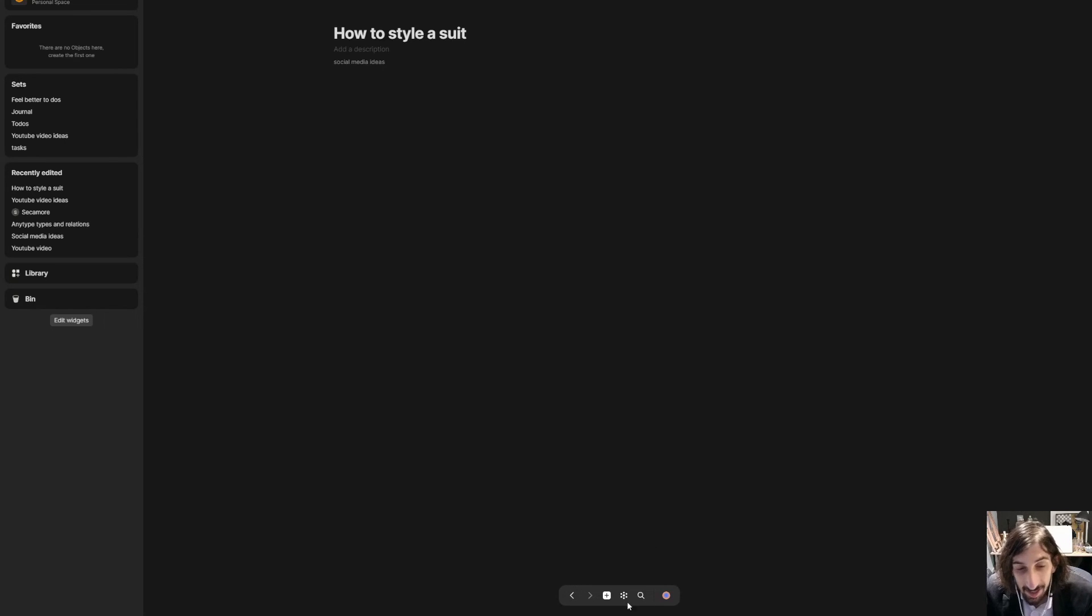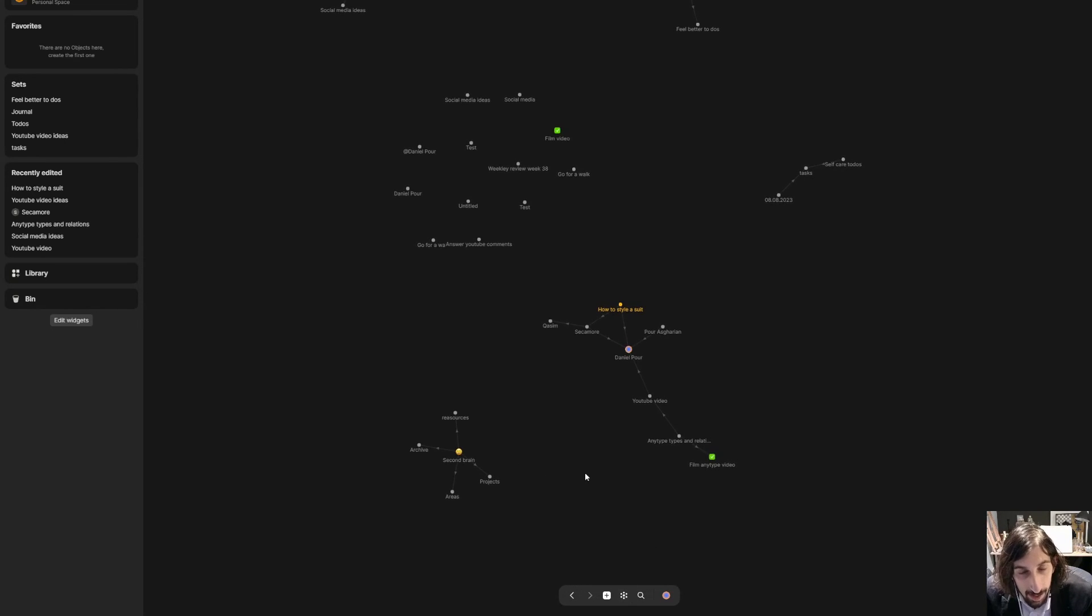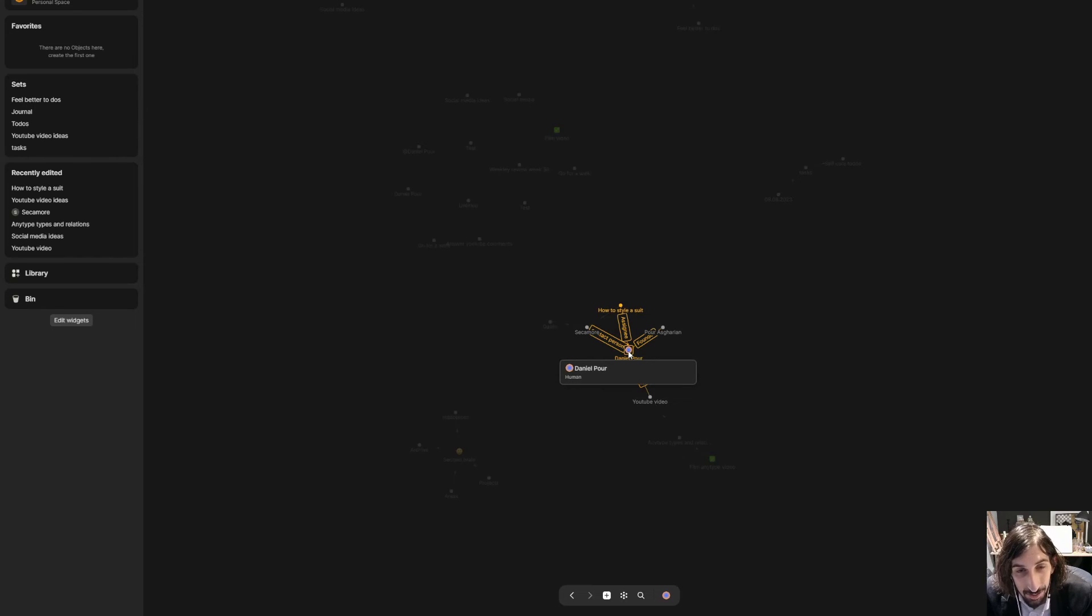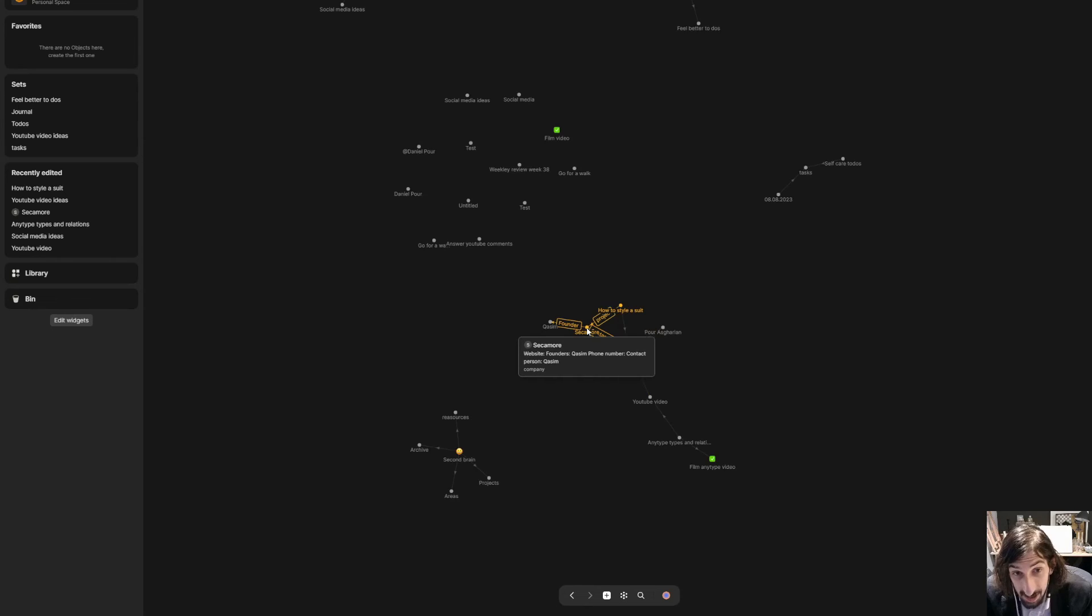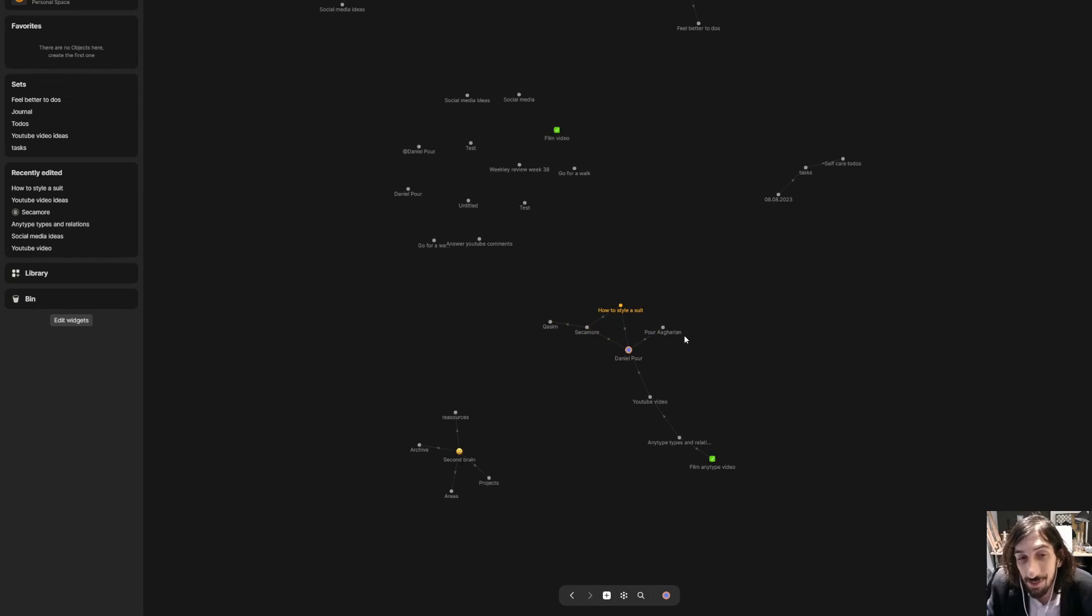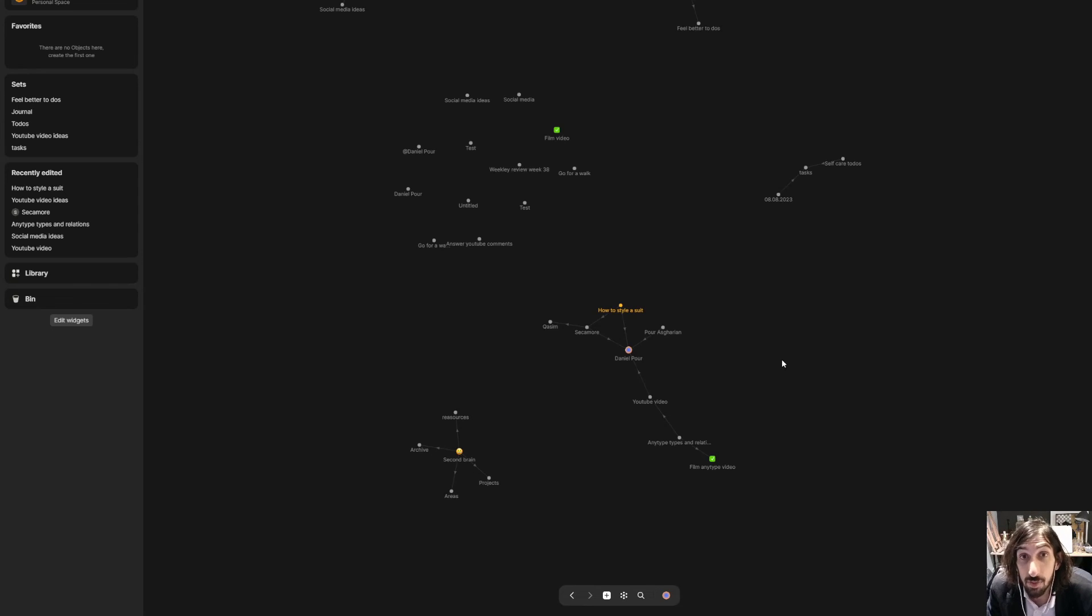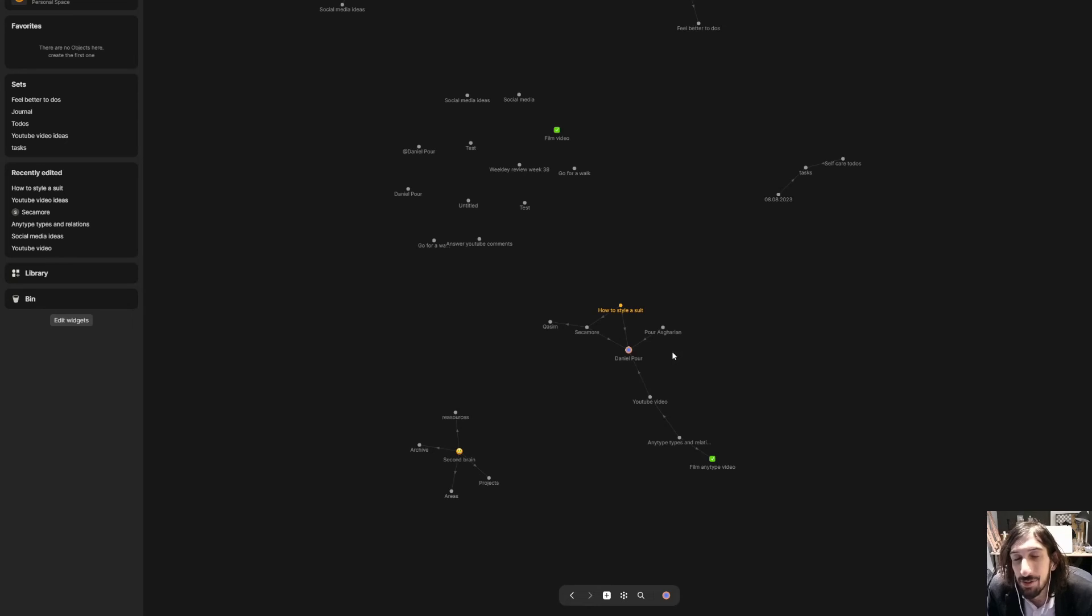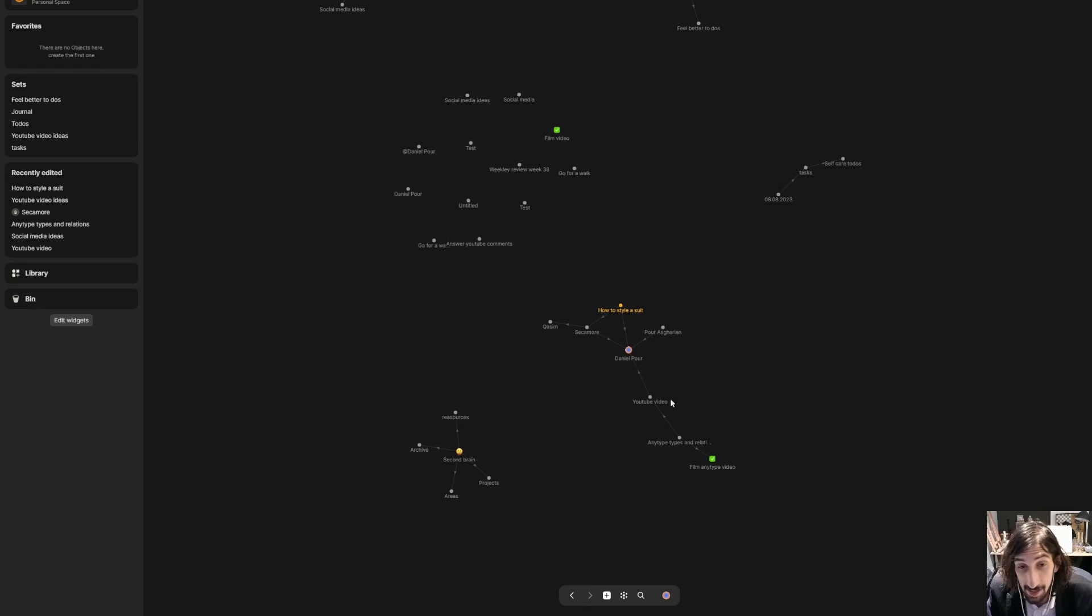Now let's jump back into my graph. And as you can see how to style a suit is linked back to me because I am assigned to it. I am still a contact person for Secamore. And the more I use this, the more you can see that things get related together. And if you actually pay attention to this and do a good job at linking different things together, you will have a beautiful graph as well as easily being able to find different things inside of here.